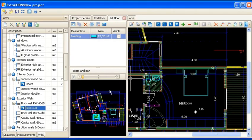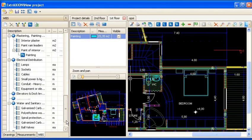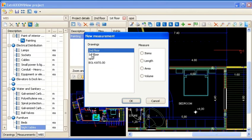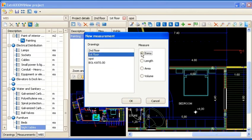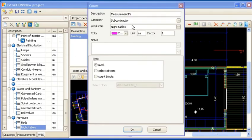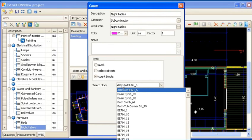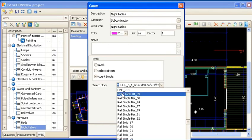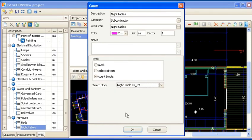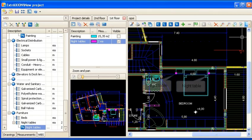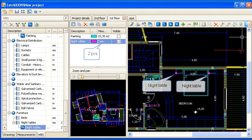In addition, you can use existing blocks for automatically counting items, for example night tables. Start a new measurement from the WBS tab, select the appropriate drawing and choose items in the measure box. In the count window, after specifying the description and details, you can select count blocks from the type box. Then, you can choose which blocks you would like to count using the select block list. All existing blocks of the specified kind are marked on the drawing and their sum appears in the drawing measurement sheet.